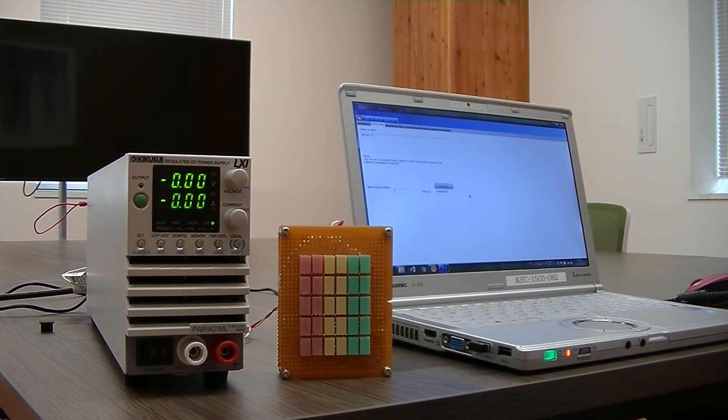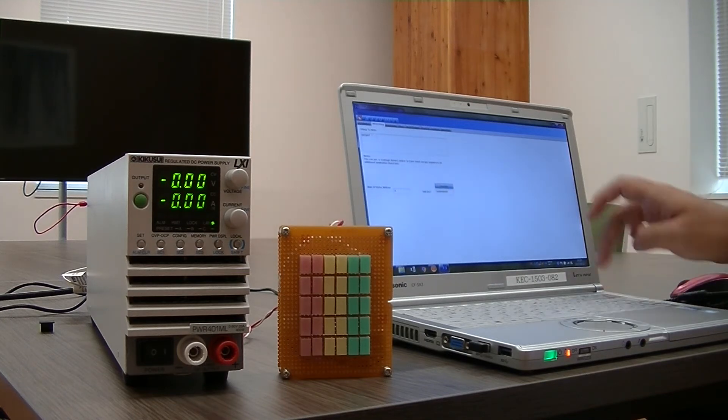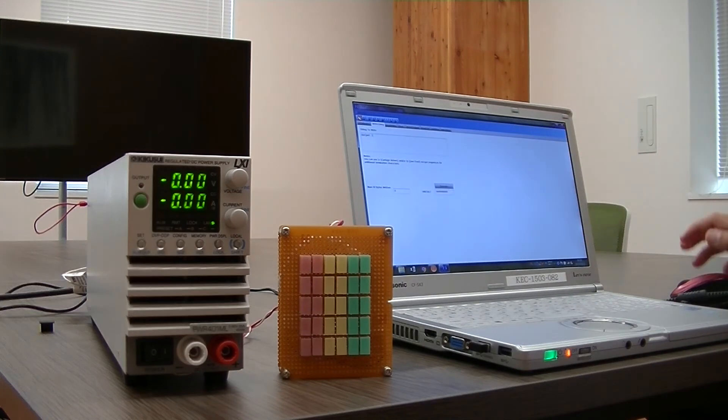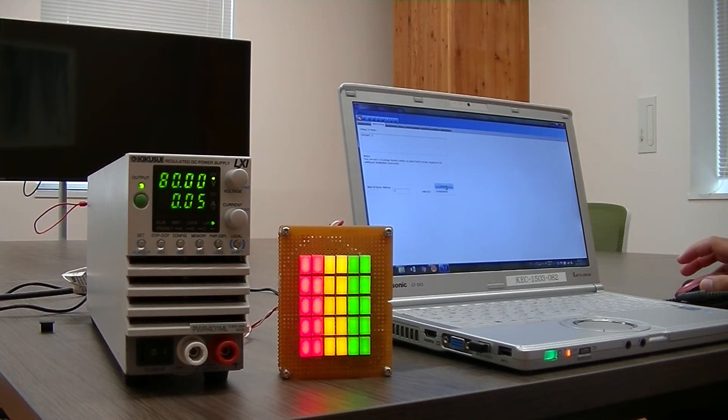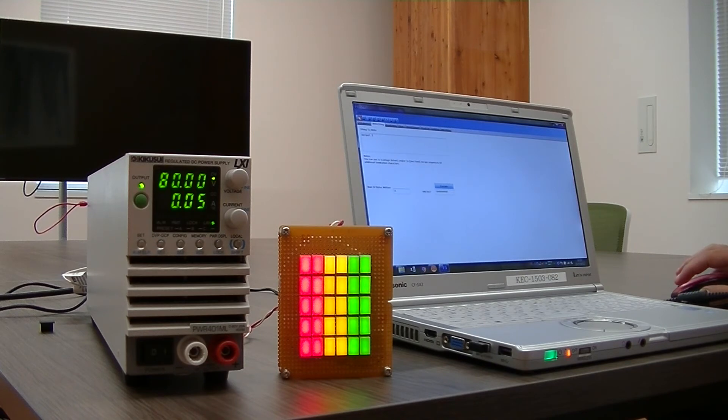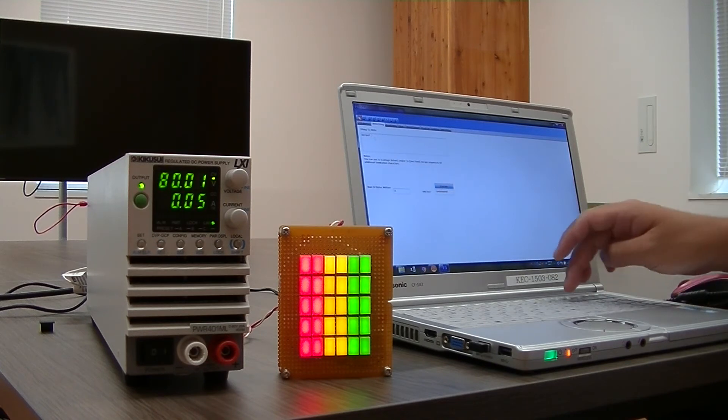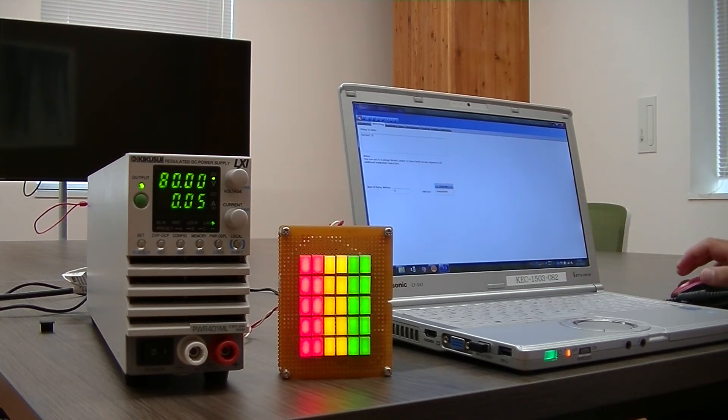I'm going to send a command, output on, then output off.